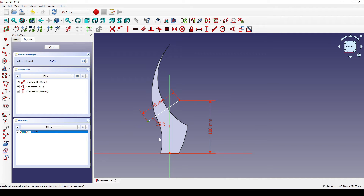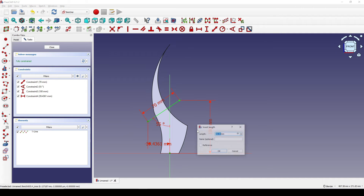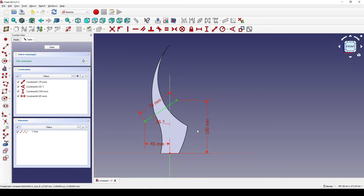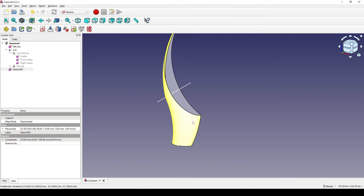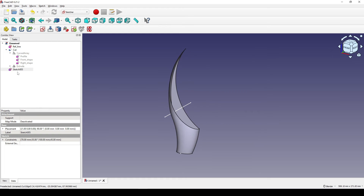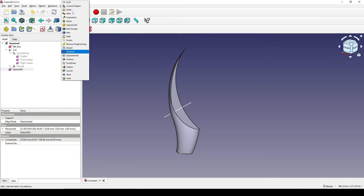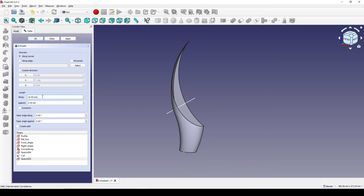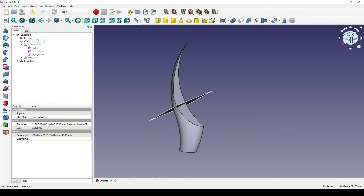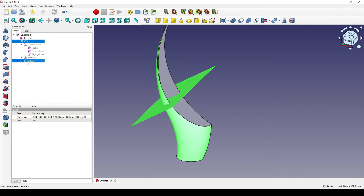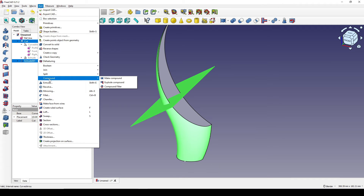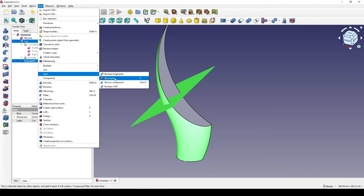I set the angle between the lines to 55 degrees, select this point and hit I 100, then select points and hit L 45 enter. I close the sketch, extrude it 100 mm symmetric, then select this cut and control-select the extrude, go to Part and use the Split/Slice to Compound function.